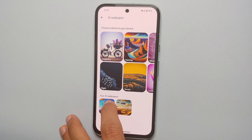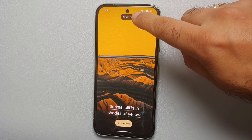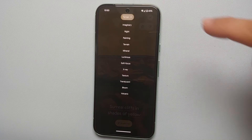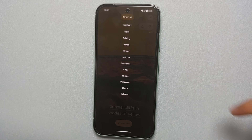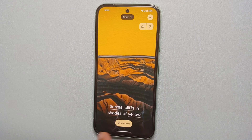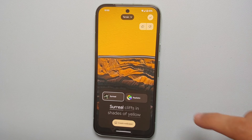Scroll down a little and you will see something called More Wallpapers — select this. On the top left we have Create Wallpaper, and right below that we have AI Wallpaper. Here on top are all the different theme options available to you so that you can create an AI wallpaper on your Google Pixel 8a.